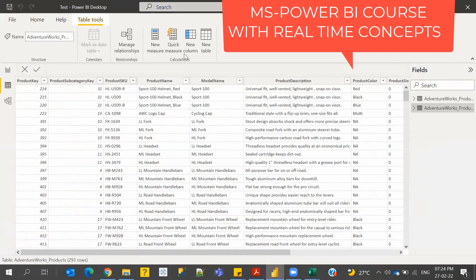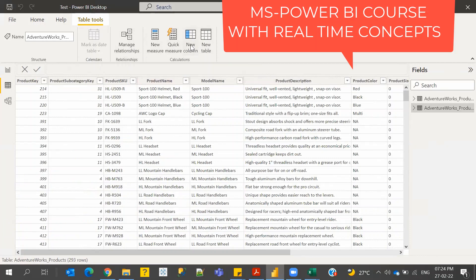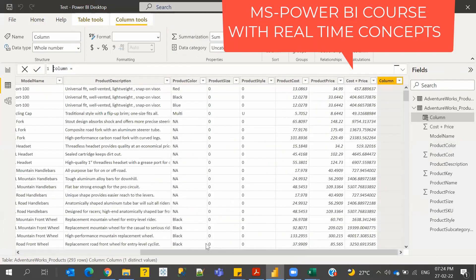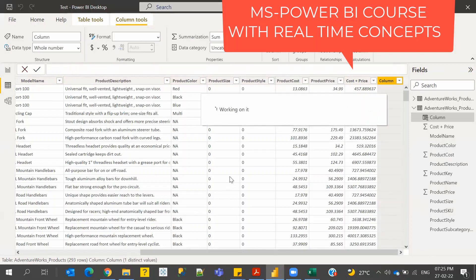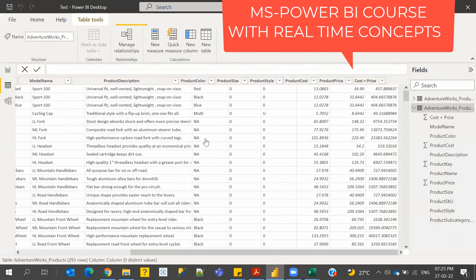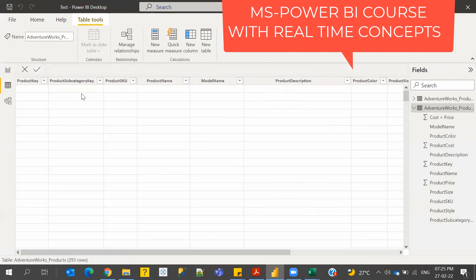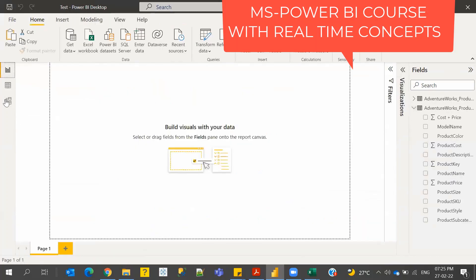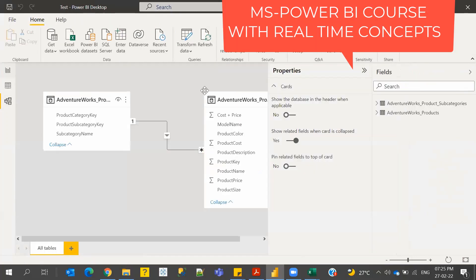You can also create a new column from here, and it will show the same way. But I'd suggest not doing it from here as it's more complex — do it from the earlier Power Query pane instead. It does give you all those options though. Now let's go to the Model view.